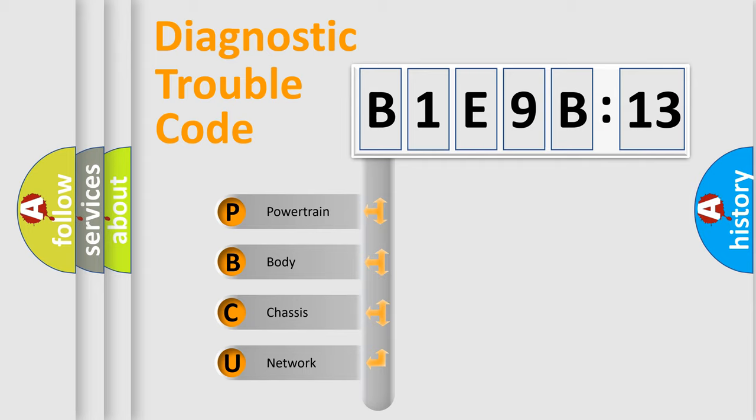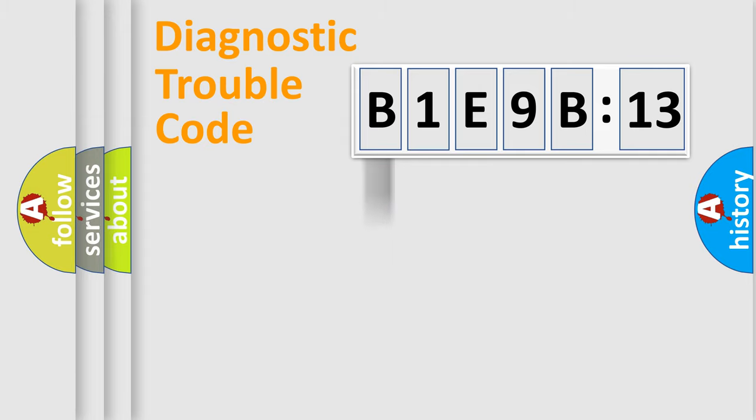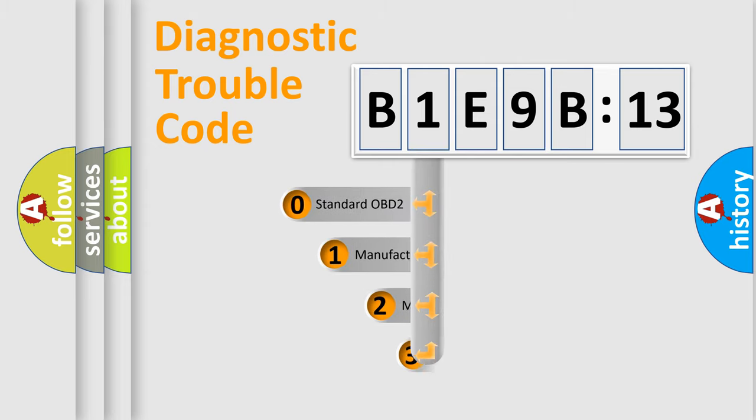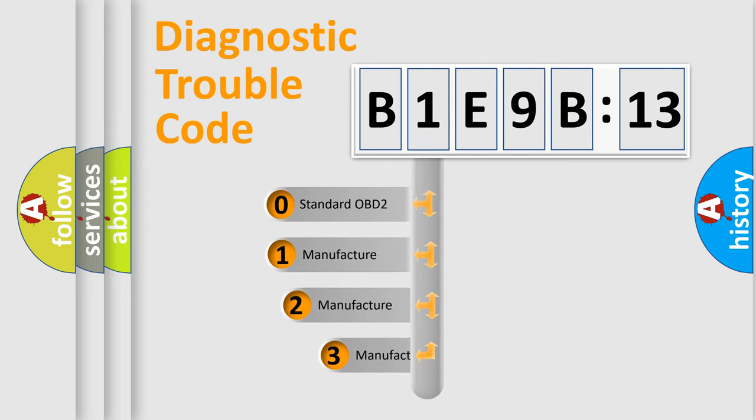We divide the electric system of automobile into four basic units: Powertrain, body, chassis, network. This distribution is defined in the first character code.